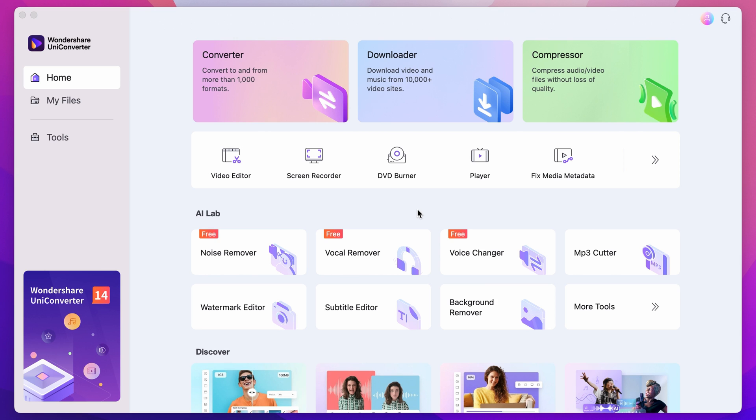Step 1. Open up the Uniconverter. If you don't have it yet, download it for free using the link below.